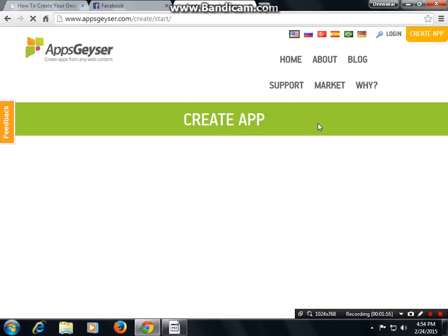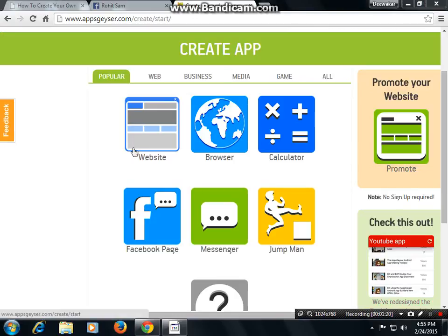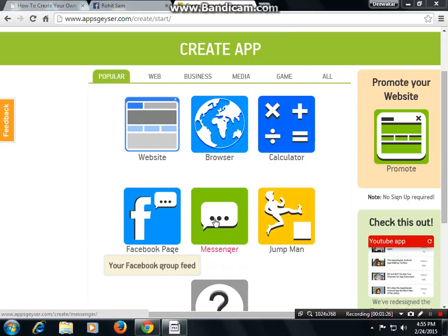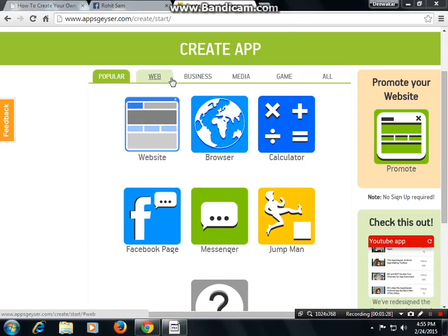Then it will open the Create App page. Choose the niche for what you want to create your app. You can make a web app, business app, media app, or game — and everything you need. I am choosing game.